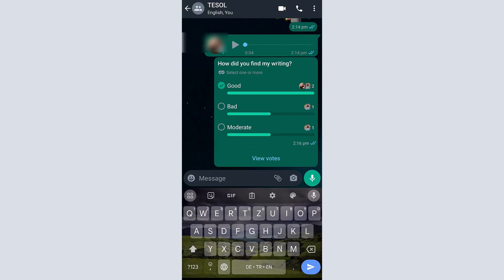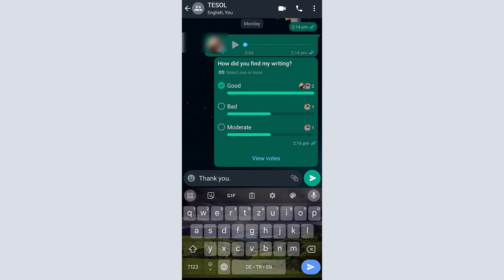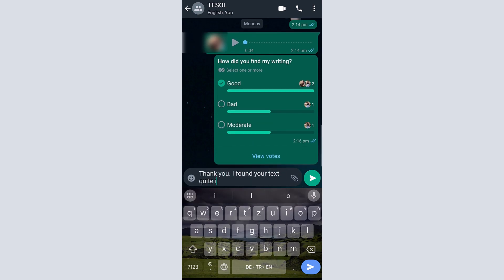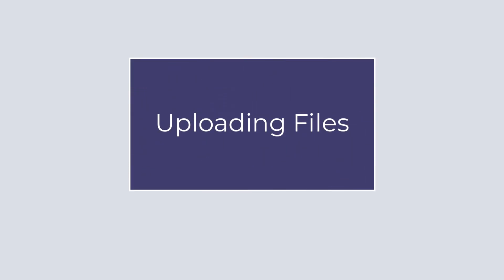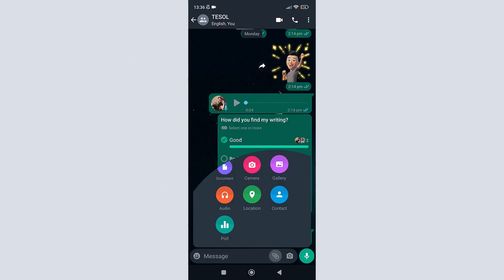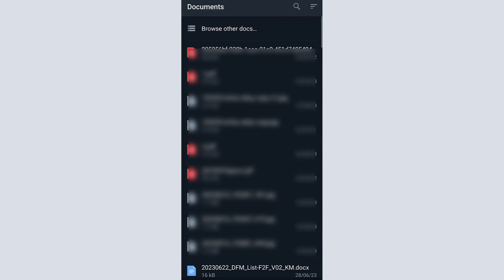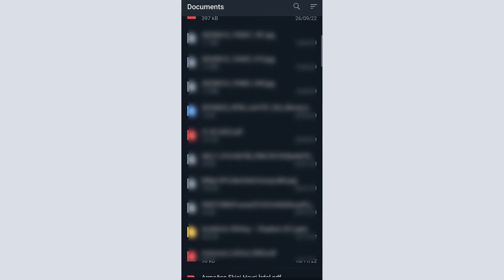You can also use the text message and text function of WhatsApp to give feedback. You can also deliver your feedback on WhatsApp by uploading files.